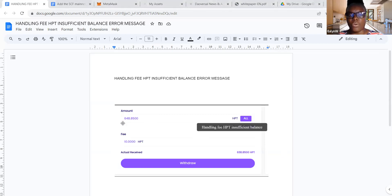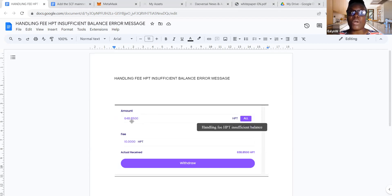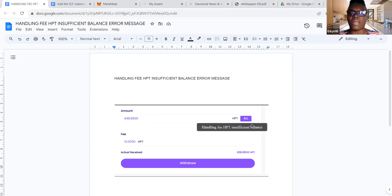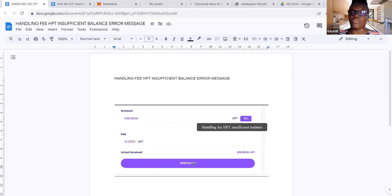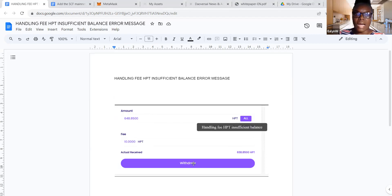So I have 648 here. What I should have put in is 638. So in effect, if you try the normal way, which is to either click on all or manually type in the actual figure and it automatically minus is 10 for the HPT fees and the net balance is here, and you click on withdraw, put in your verification code